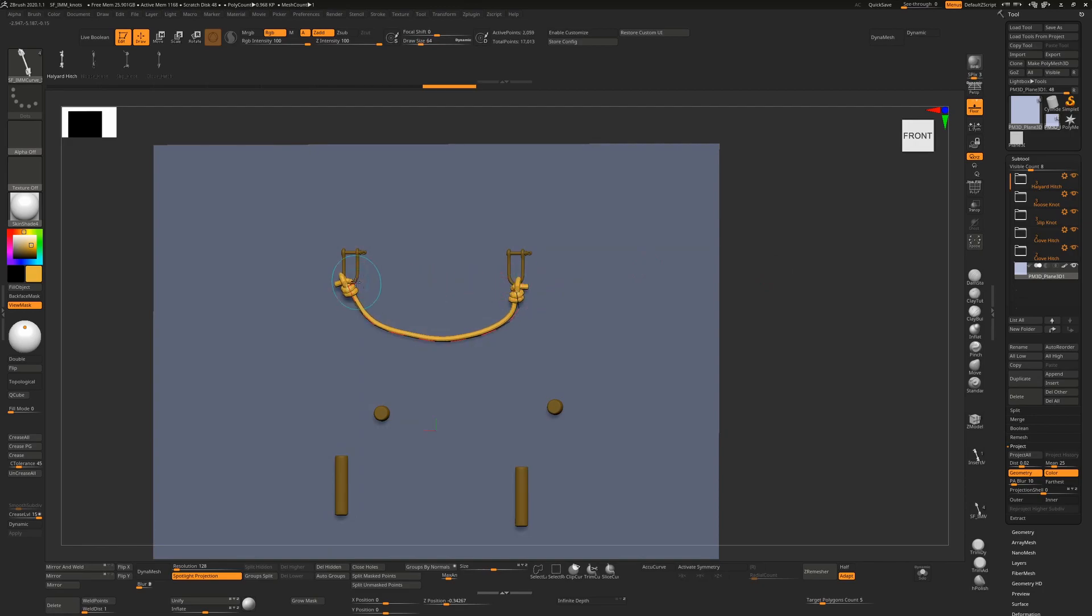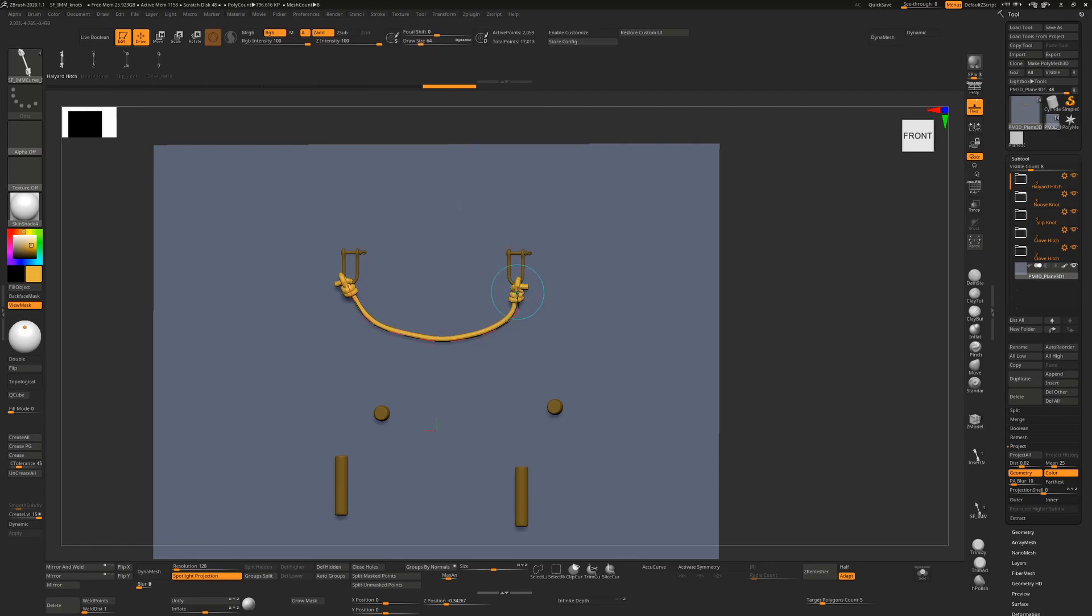Don't forget in the stroke menu, if you turn on elastic, you can expand or contract brushes as needed.